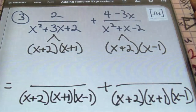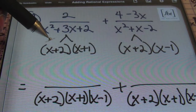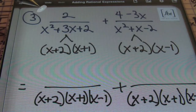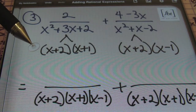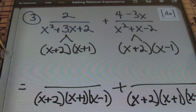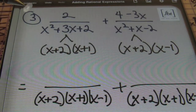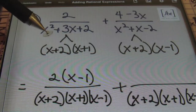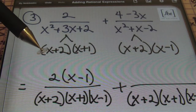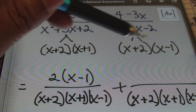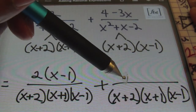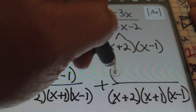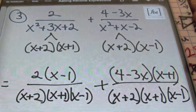Now that I have that LCD, whatever I did not have in my original denominator is what I'll need to multiply the numerator by — making equivalent fractions. I didn't have this x minus 1, so I need to multiply 2 times x minus 1. Notice if I were to cancel those x minus 1s, I'd get back the original fraction. In the second fraction, I have x plus 2 and x minus 1, but I didn't have the x plus 1, so that x plus 1 needs to be multiplied times 4 minus 3x in the numerator.